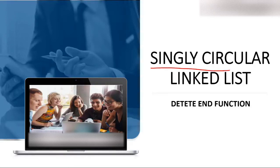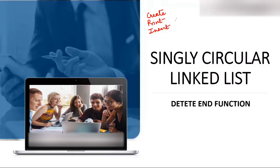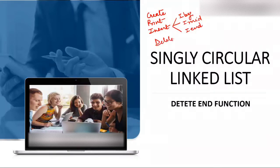Today, the topic of discussion is in singly circular linked list: delete end. That is, you have to delete a node at the end of the singly circular linked list. Prior to this, we have understood how to create, print, and insert nodes in a singly circular linked list — insert at beginning, insert at middle, and insert at end. We have also studied delete beginning and delete mid. Now our third part is delete end.